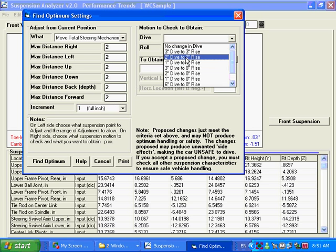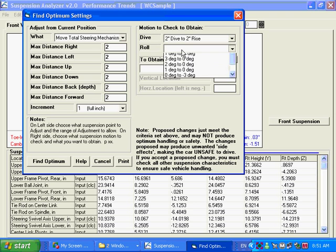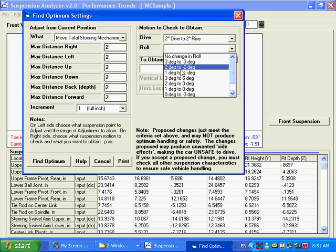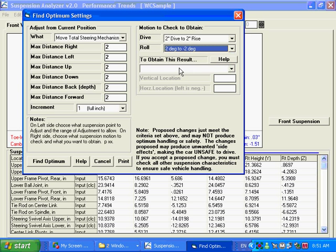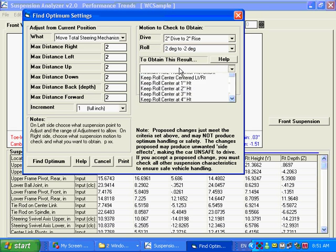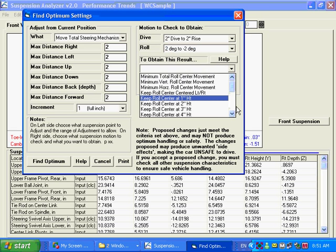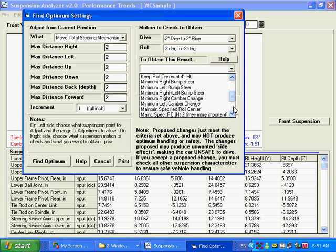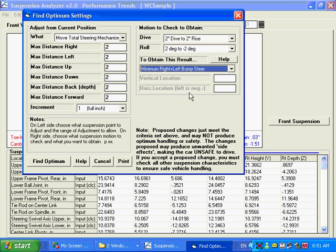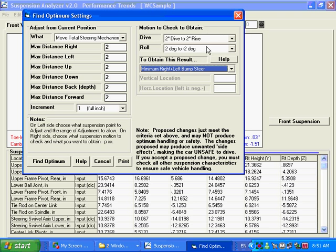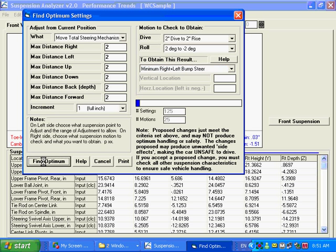It's going to say how much suspension motion do you want this thing to go through to find this better condition. I'm going to say plus or minus two inches of dive and plus or minus two degrees of roll. And what I'm going to look for here, what I'm trying to improve is I want minimum right and left bump steer. So I've set the thing up: how much I allow it to move, these are the increment steps, through how much suspension motion, and what am I looking to try and improve. I'm going to click on find the optimum.